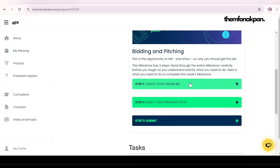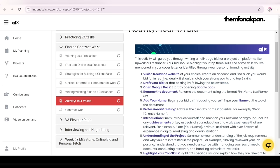Step one: create the online bid. Visit a freelance website of your choice, create an account, and find a job you would bid for in real life. Ideally it should match your strong points and top three skills. I had created an Upwork profile specifically for this tutorial — that's what we're going to be using, not Fiverr. Then draft your bid for that posting by following the steps below.